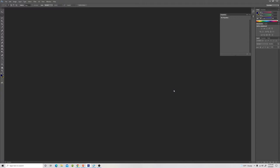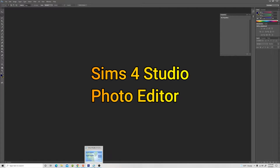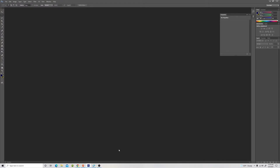For this you will need a couple of programs. You will need Sims 4 Studio and a photo editing software. I personally use Photoshop, but I think you can use things like GIMP or maybe Paint.net. I've never used either one of those, but I'm pretty sure they're similar.